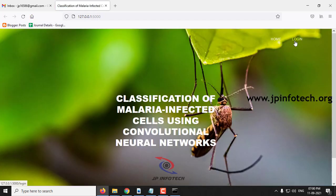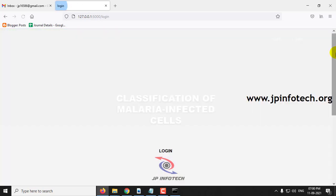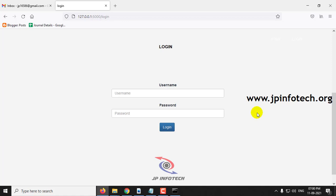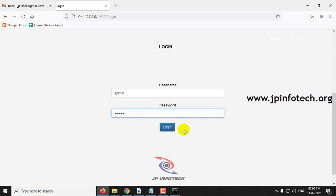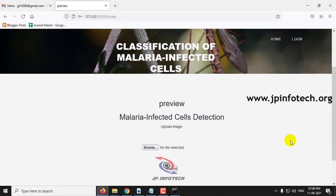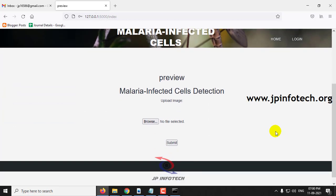Here you can see the login menu. Click login and you will see the username and password fields. Note that this is a static login page because we have not used any database here. Enter the default username and password as admin and admin, then click login. Once login is successful, you will be navigated to the preview part where you can upload an infected or non-infected image and check the prediction result.